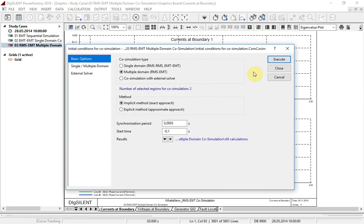The multiple domain simulation functionality allows the user to combine simulations in different domains, namely EMT, RMS balanced and RMS unbalanced calculations. The benefit of this is that the user can carry out a detailed EMT simulation of one part of the network and just consider the rest of the network in the RMS domain.